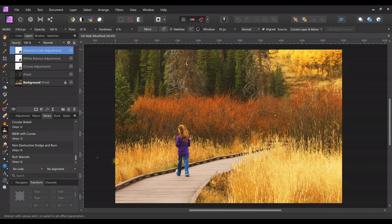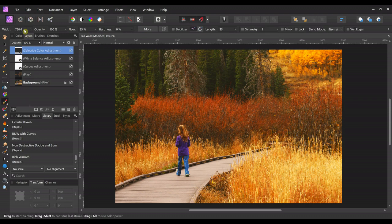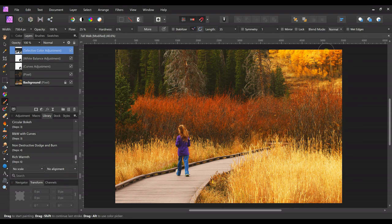Now hold Ctrl and press I to invert the layer so the effect is hidden. To get it back, select the paintbrush tool with white paint and paint over the parts you want affected — that way it only affects the parts you paint, not the whole picture. I'm going to use my finger to paint over all this yellow grass and up in the corner paint these trees as well, because I like that yellow better than the orange-yellow.